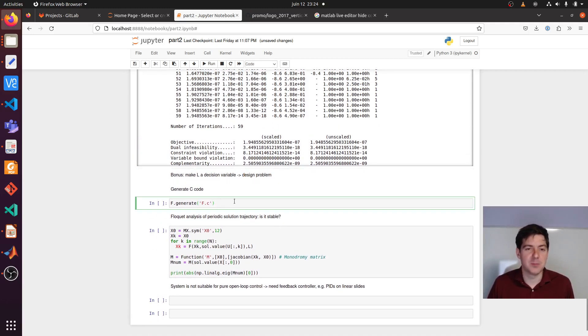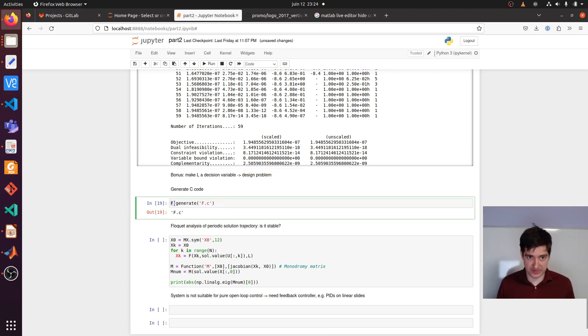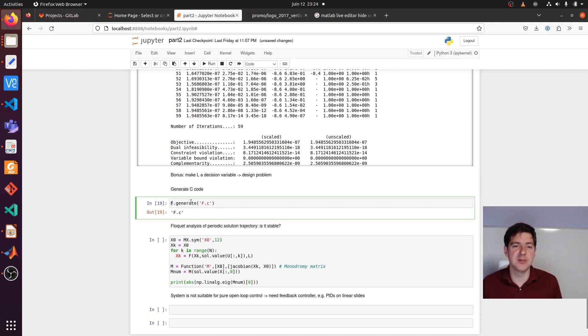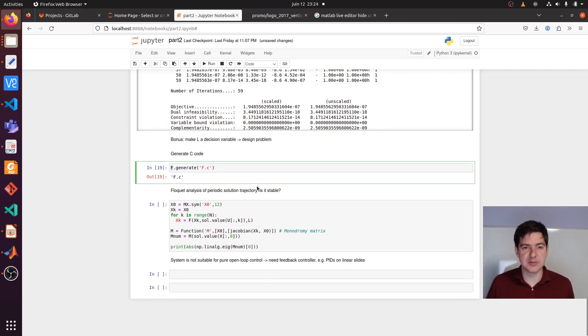Maybe one feature that I talked about is the code generation. So it's as simple as taking your CASADI function and doing generate FC. Then it will generate a bunch of C code that you can couple to applications.